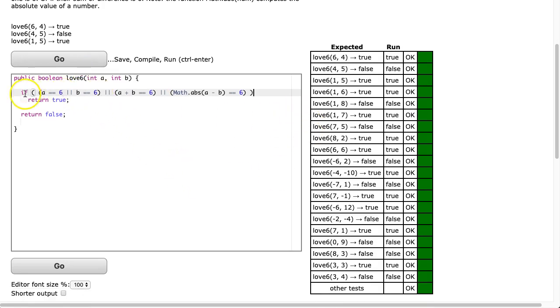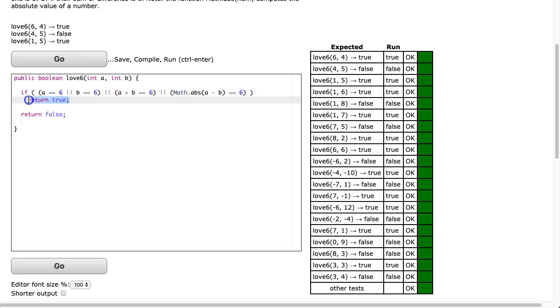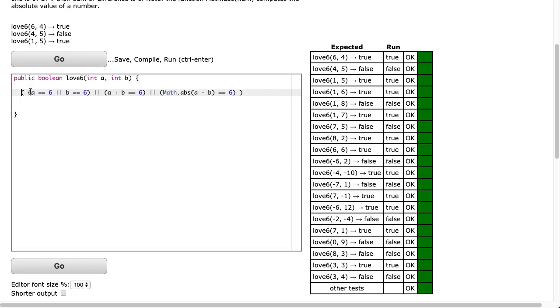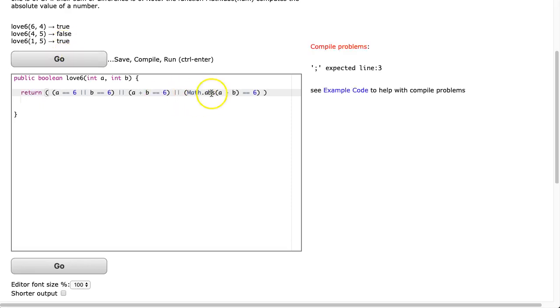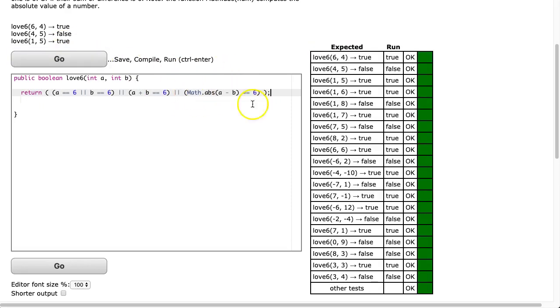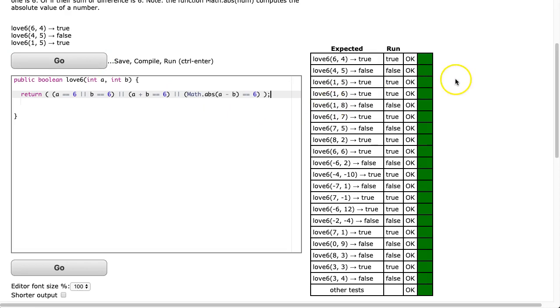But, of course, given that if this evaluates to true, return true, and otherwise false, I can get rid of this return true, and I can get rid of this return false, and I can just make this return. Oh, and drop a semicolon at the end, of course. And there it goes.